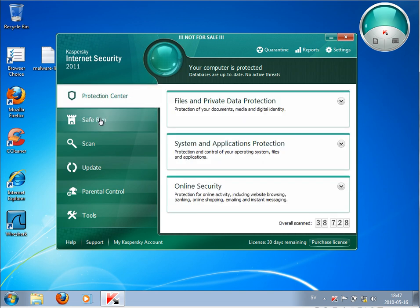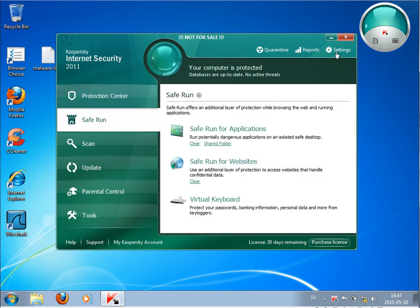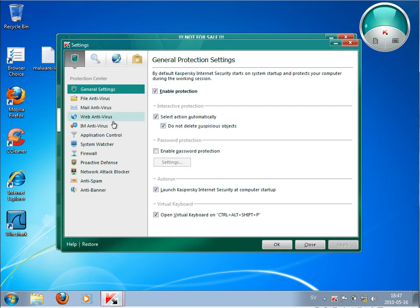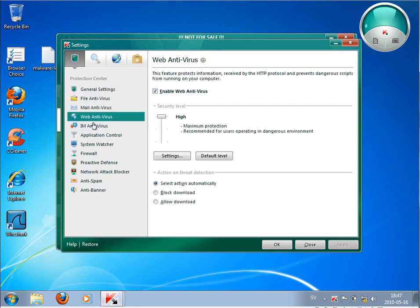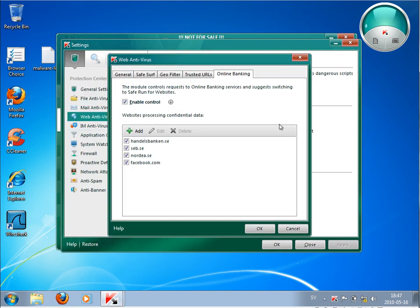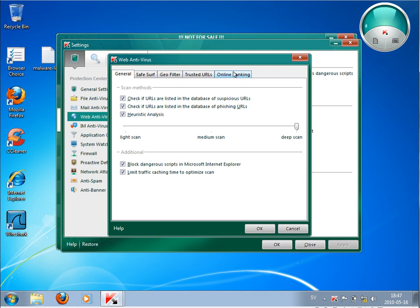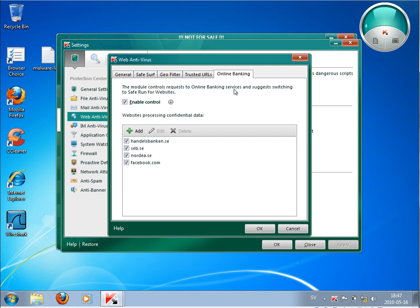They have some extra feature called online banking, so you can add some banking web pages or basically web pages where you know there may be malicious malware. Many people are talking today about Facebook viruses spreading via Facebook.